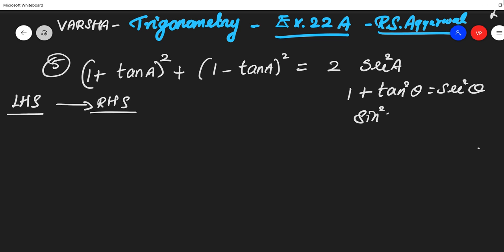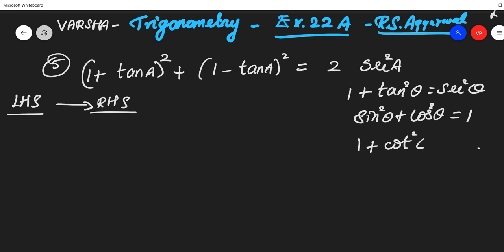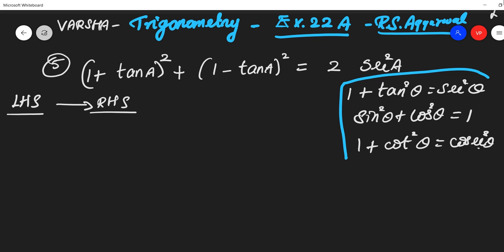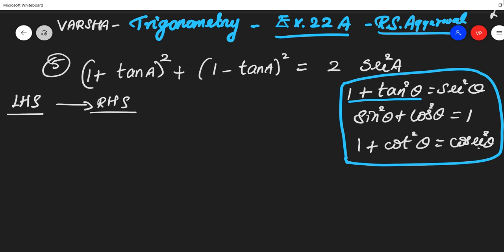What are the identities we have? First: sin²θ + cos²θ = 1. Second: 1 + tan²θ = sec²θ. And 1 + cot²θ = cosec²θ. So we have three identities, and we are going to use the second one.